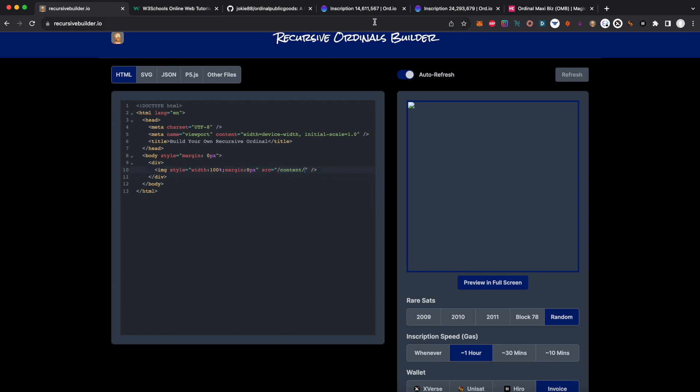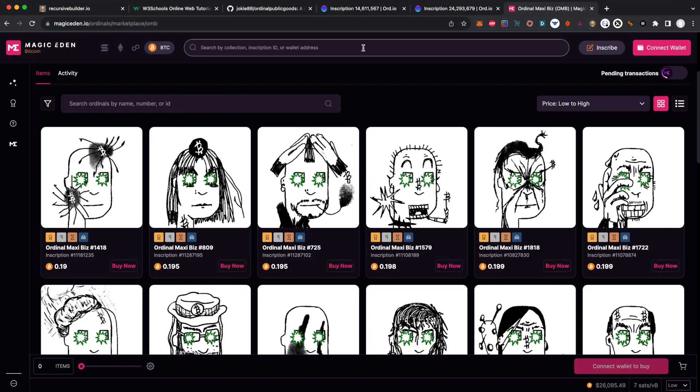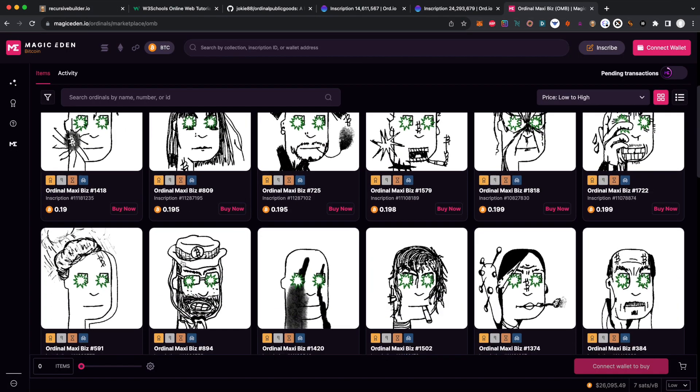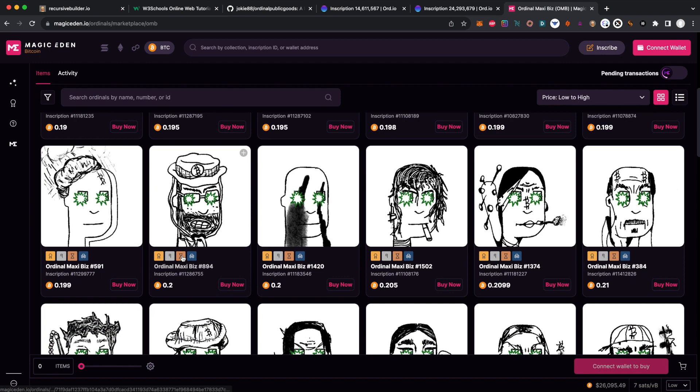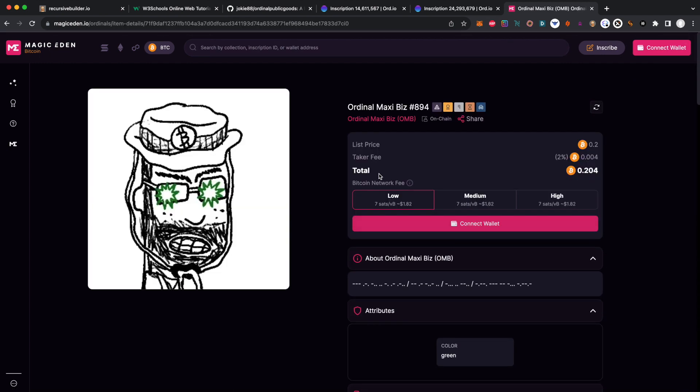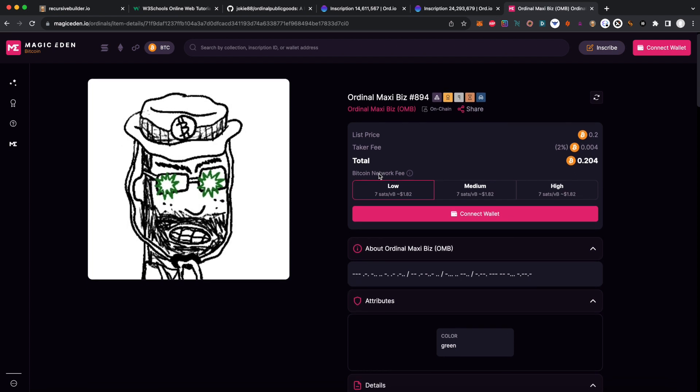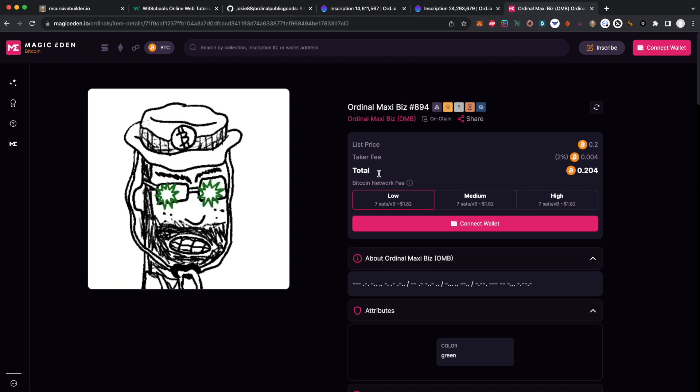I'm gonna pull up the collection here and pull some cool ones that I like. Okay, I like this one, so let's get its inscription ID. Now there are two types of inscription IDs.